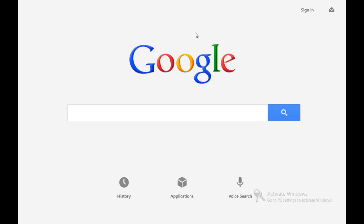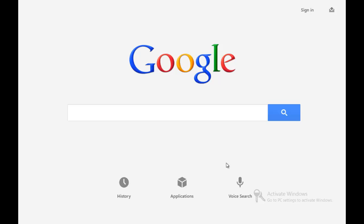For starters, the one thing you can notice that looks really familiar if you're a mobile user is this has a high resemblance to the mobile webpage. When you're logging into a smartphone for Google, you can see these three things at the bottom right here. It has a super high resemblance, but there's a whole bunch of little things that are different.